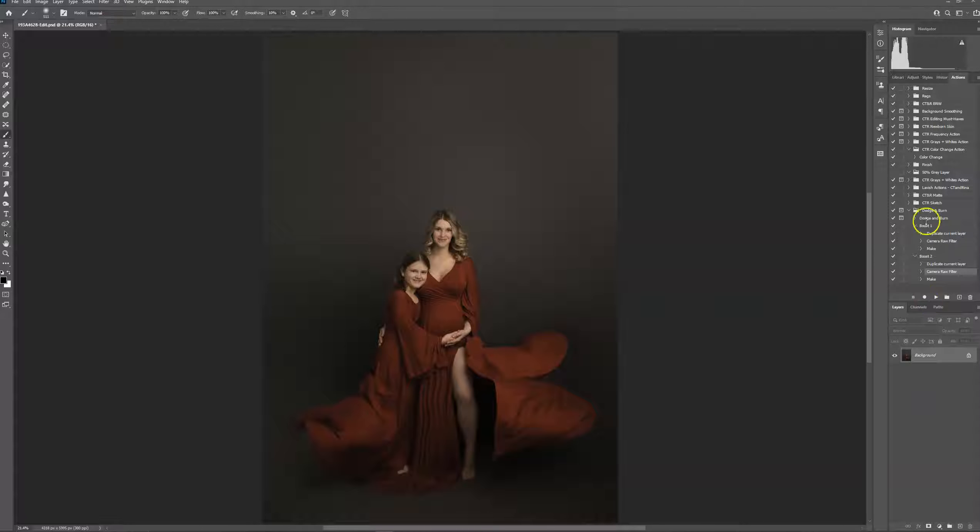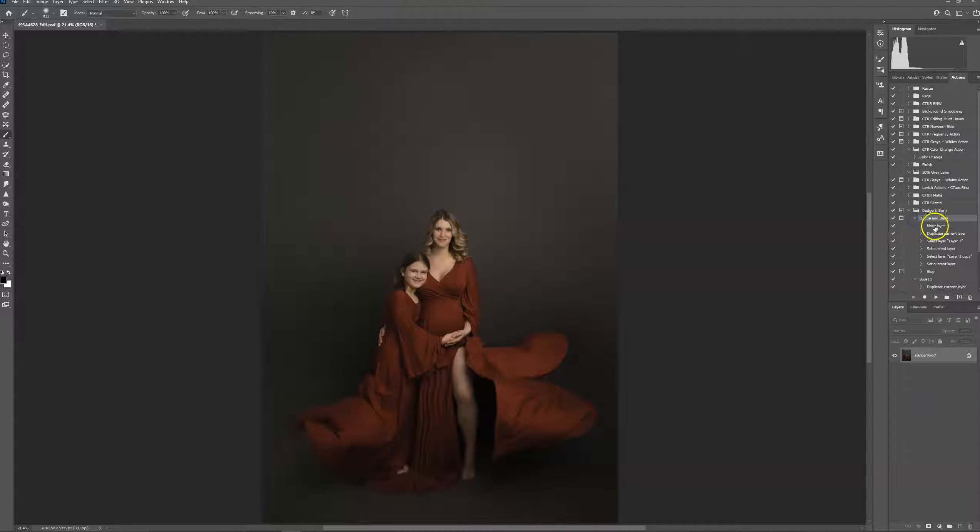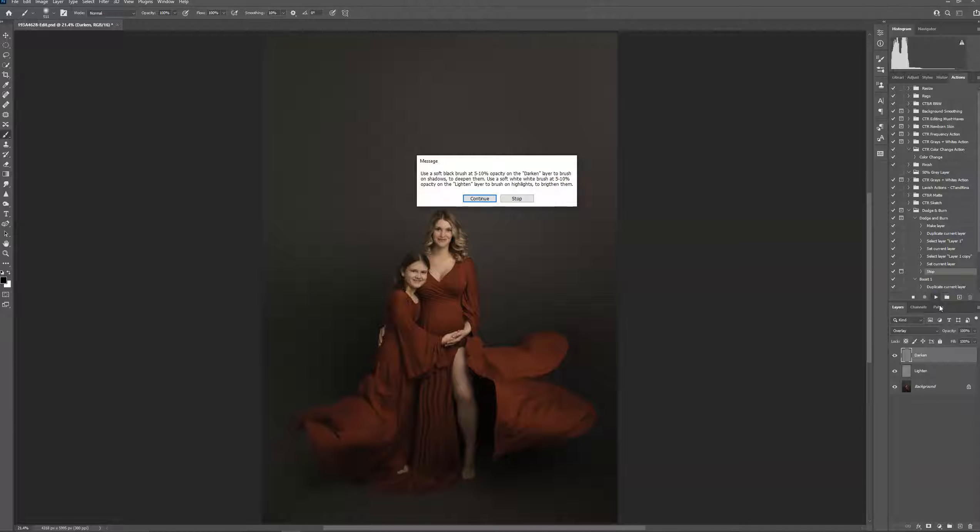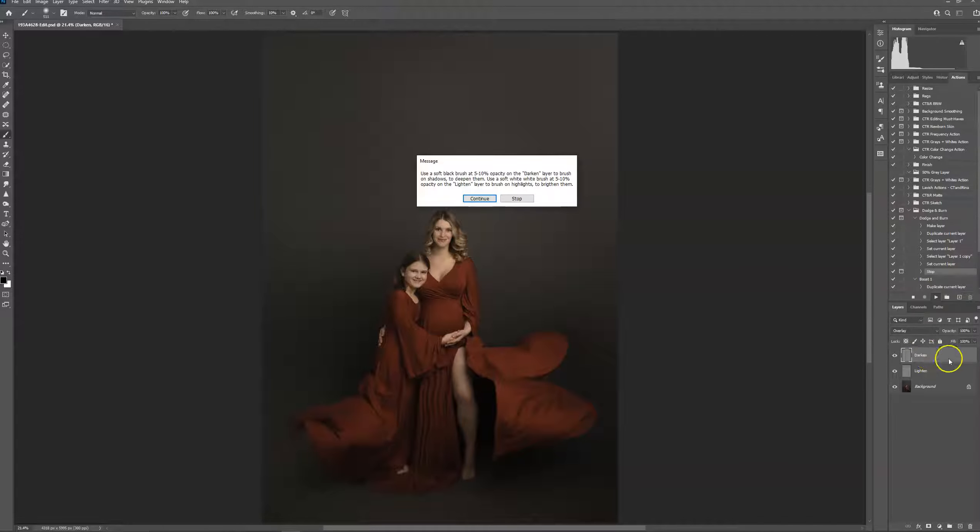I do have just a regular dodge and burn action in here with gray layers to paint on your shadows and your highlights.